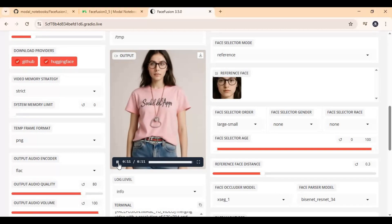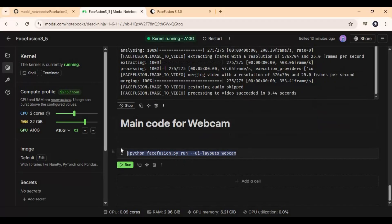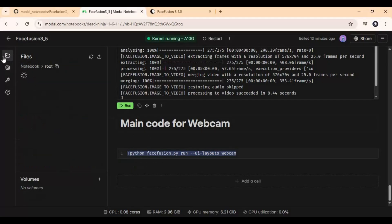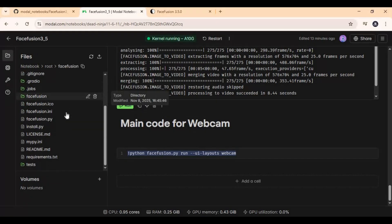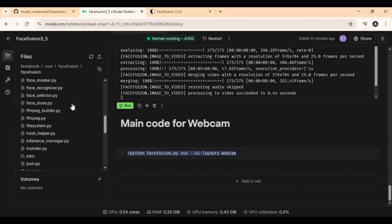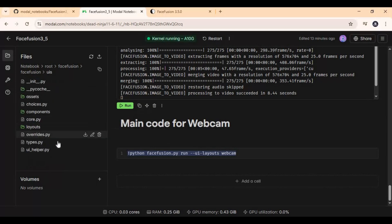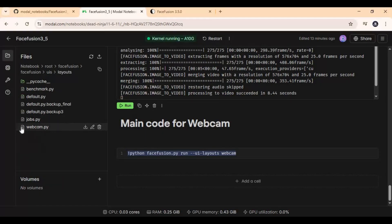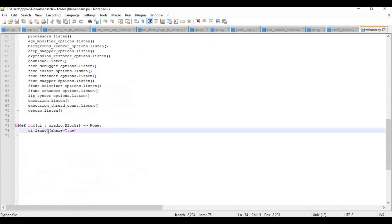There is also a webcam cell to use it — you have to stop the FaceFusion cell first. Before running this cell, go to the FaceFusion main folder, then the UI folder, and download the webcam.py file. After downloading, open the webcam file in a text editor, go to the last line, and add 'share=True', then save the file.